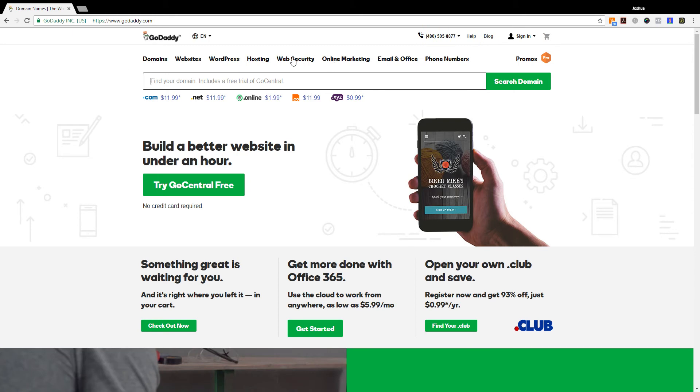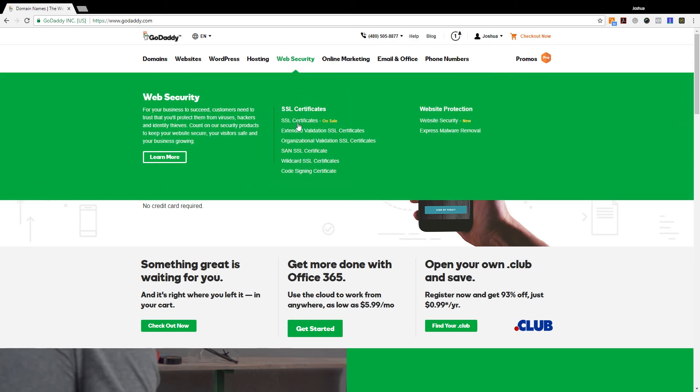If you go over here to web security, there's going to be a list of services here. Web security is the one you want to find for your SSL certificate purchase. Click there, go to SSL certificates which happen to be on sale.